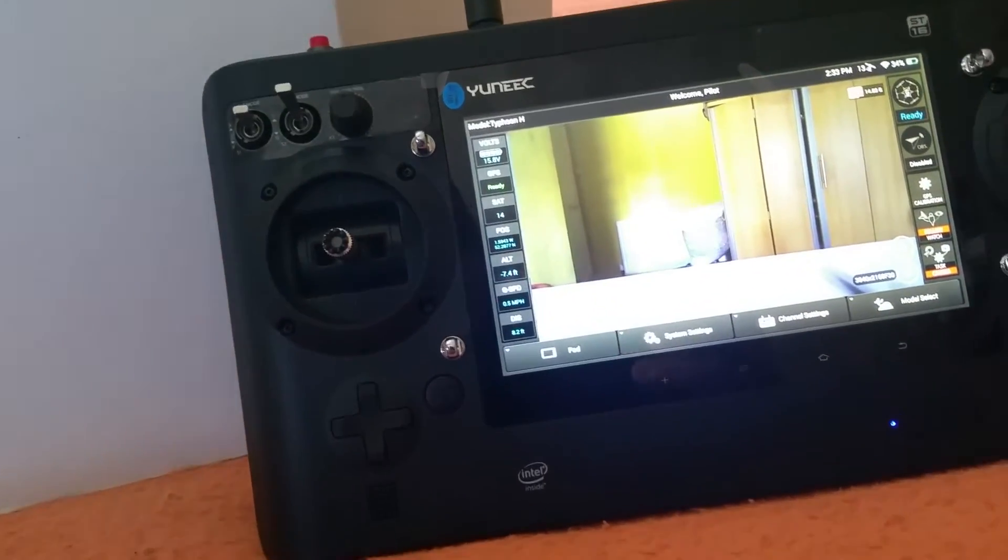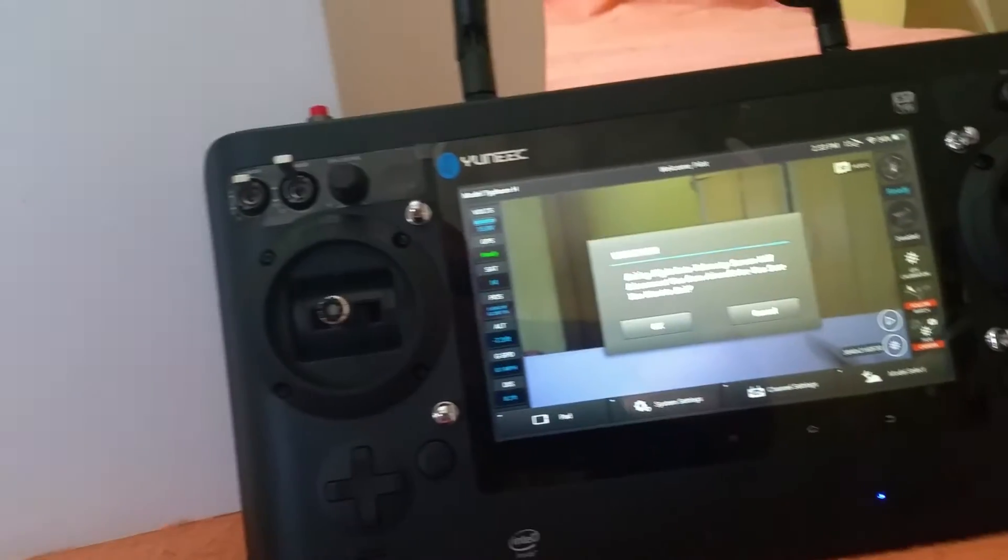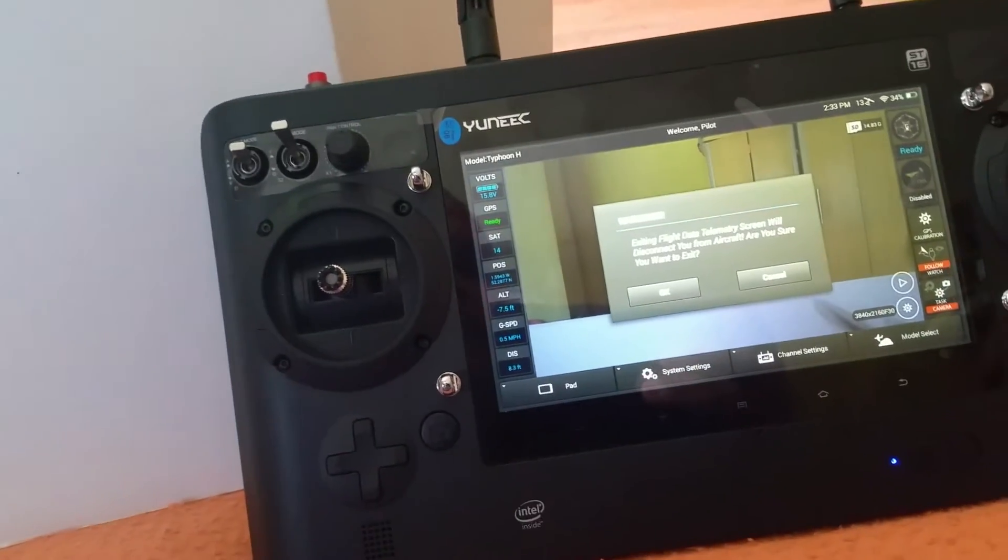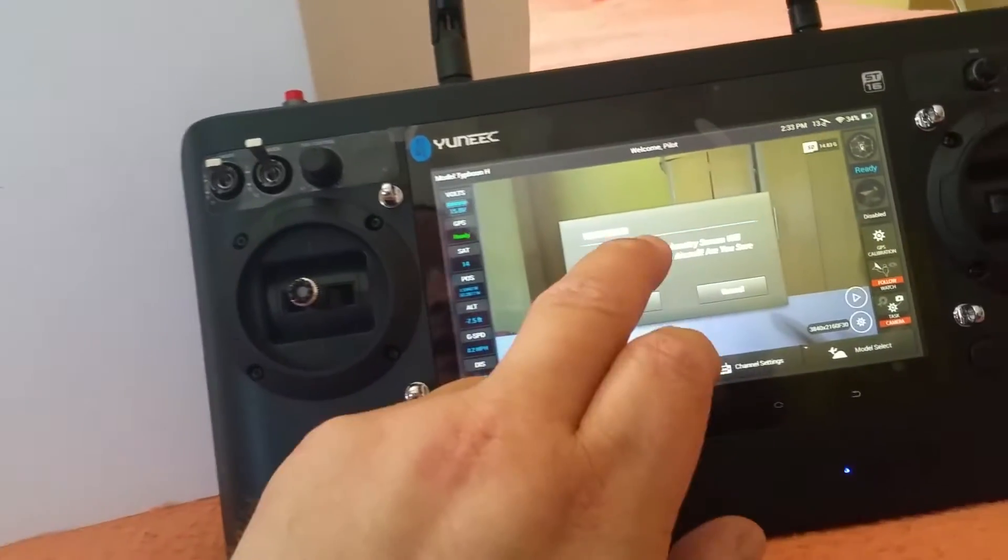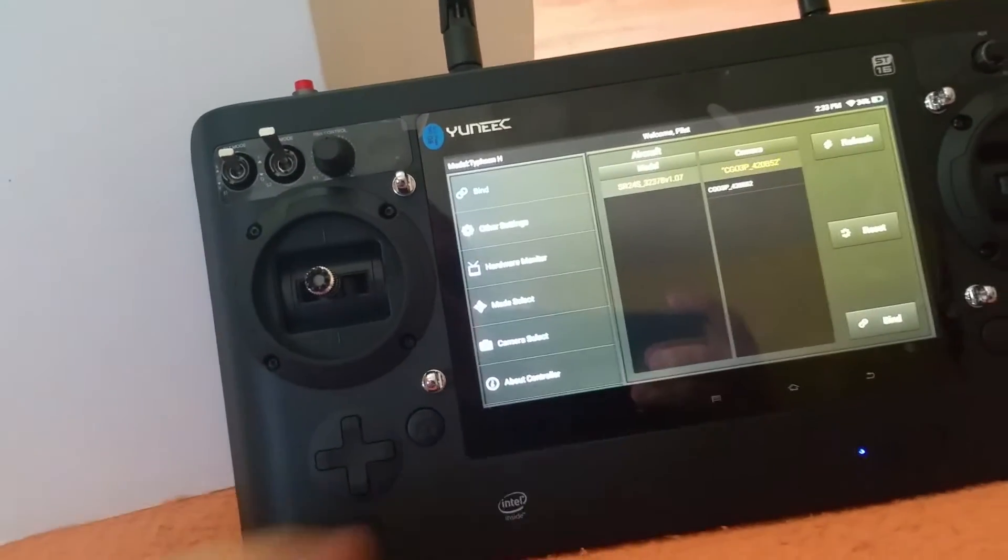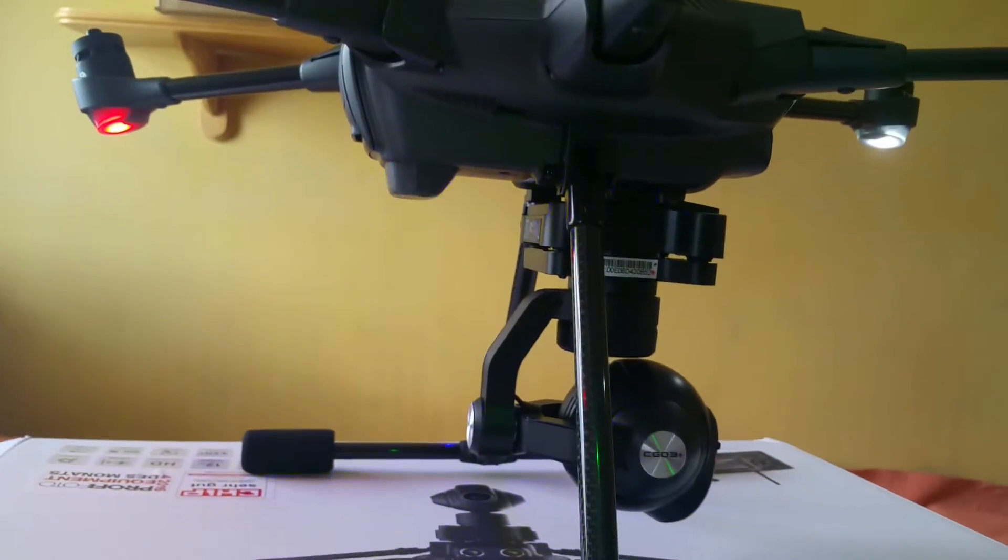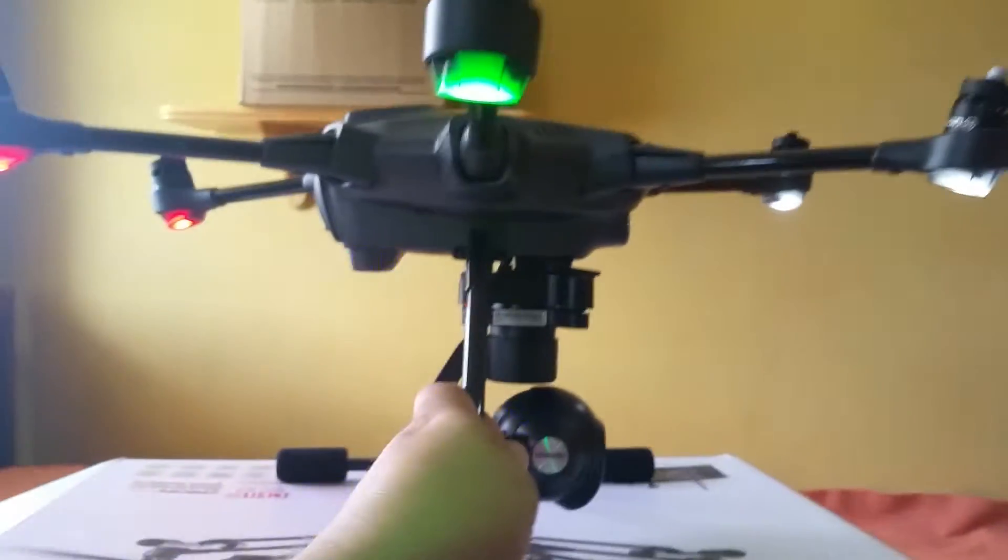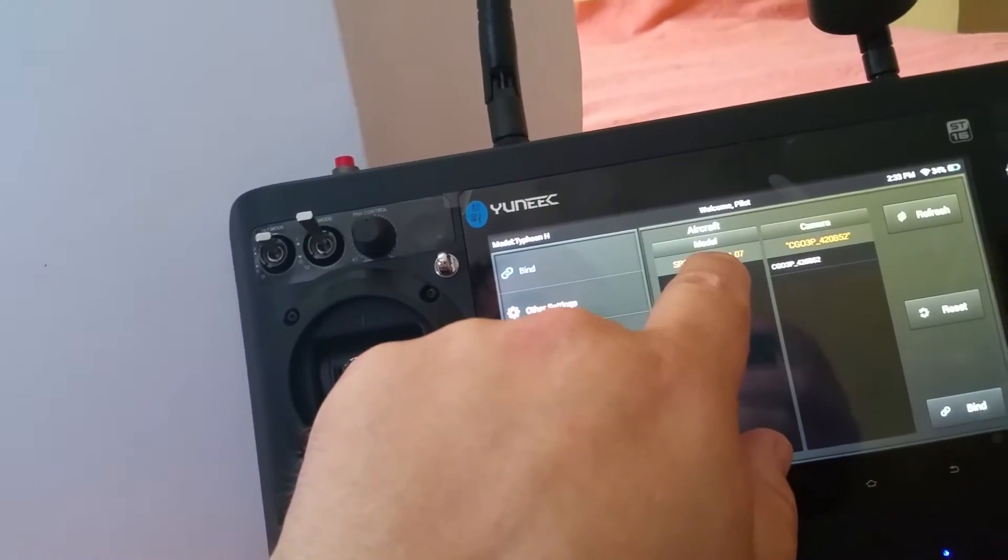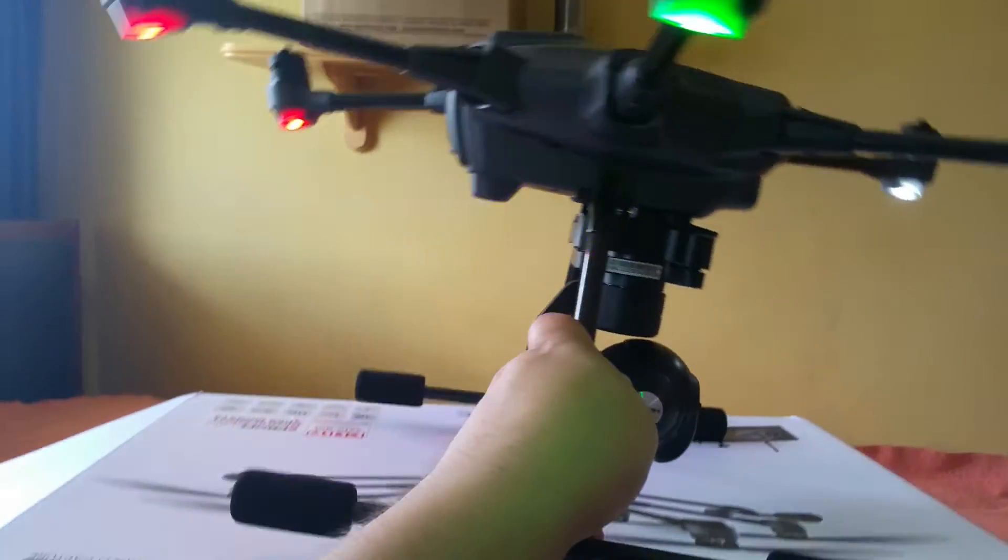So I thought, well, what can I do? Did a bit of research online. Now what you can do is go into system settings, click OK, and as you can see it brings up this and the drone does that. Now what you can do, this is based on your drone model number.